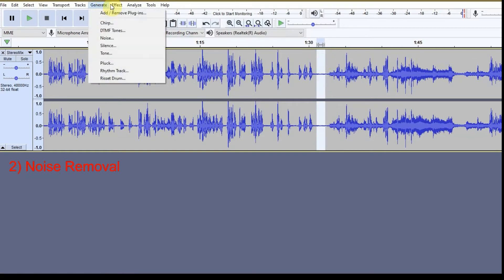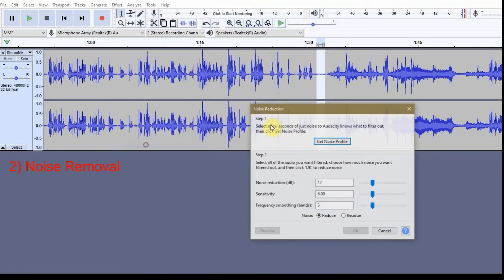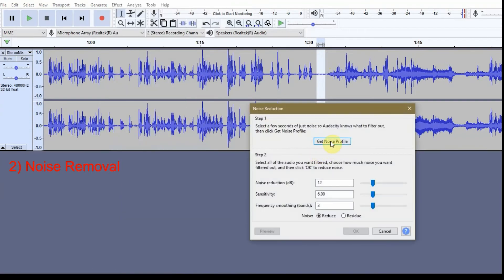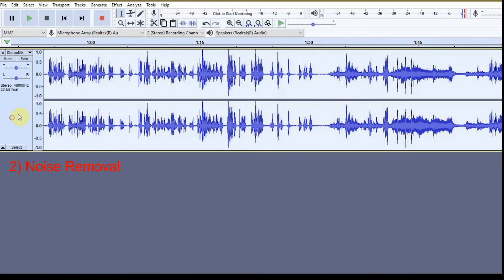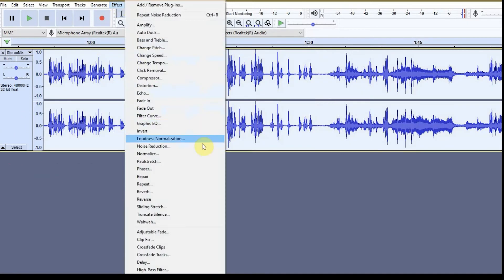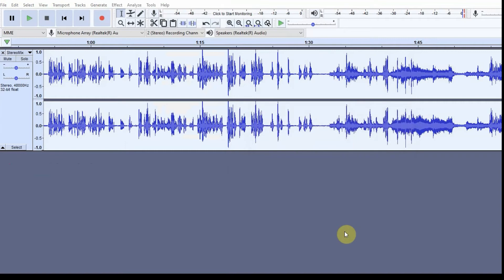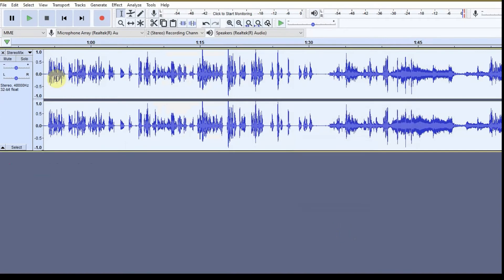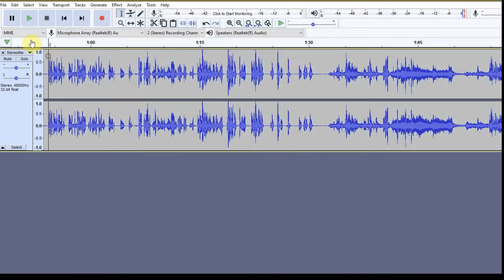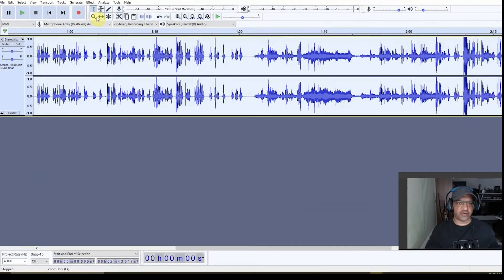So I can go here to the effects and noise reduction. I can get that as noise profile and then after that I highlight the whole soundtrack and then go noise reduction and apply the noise reduction. Now just apply the noise reduction. So now the sound is like this. So the noise is gone.